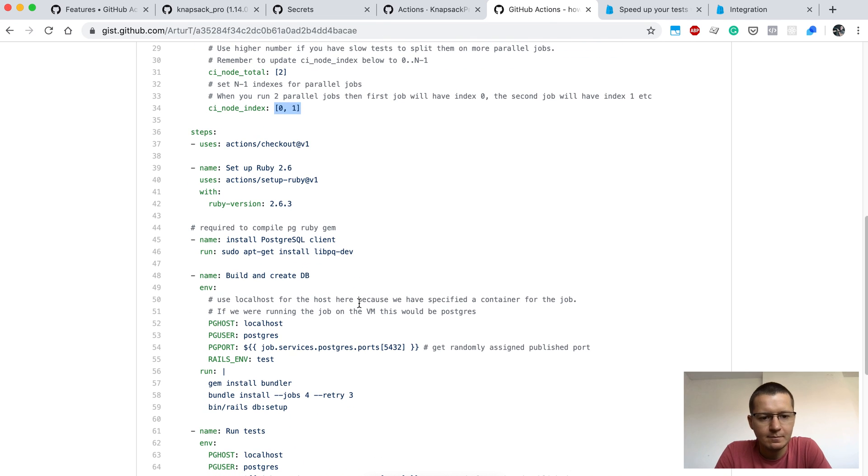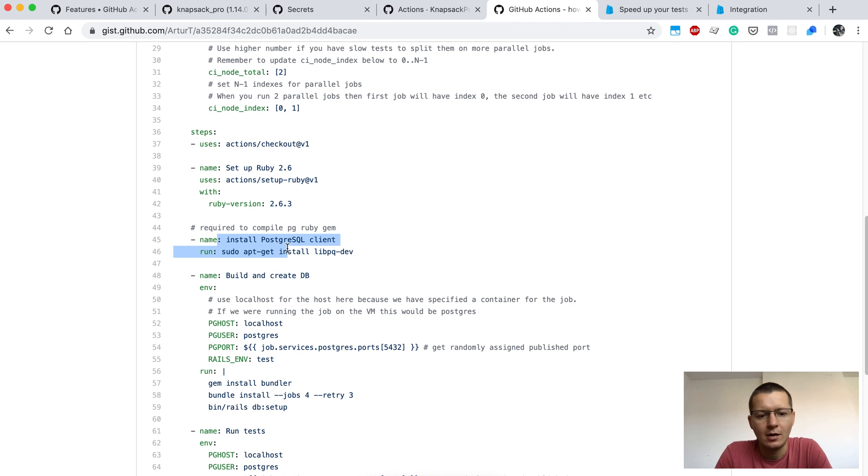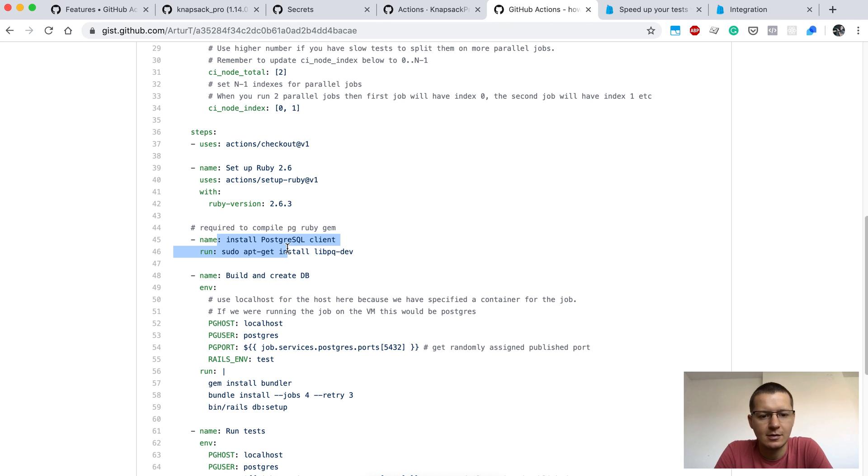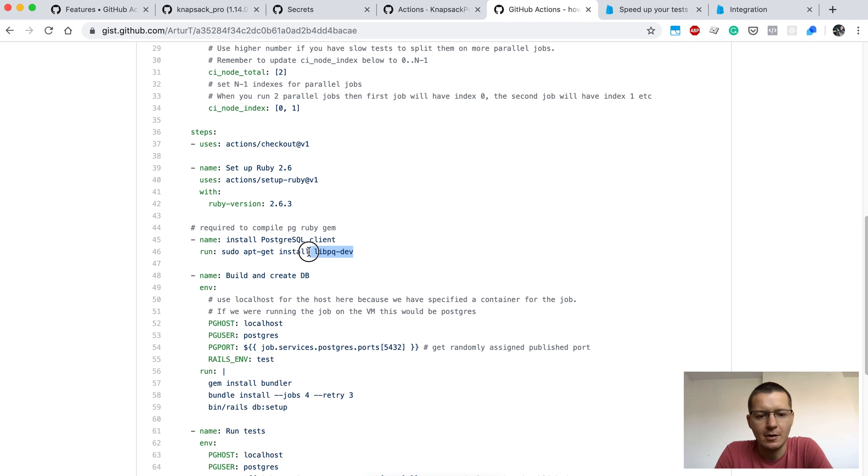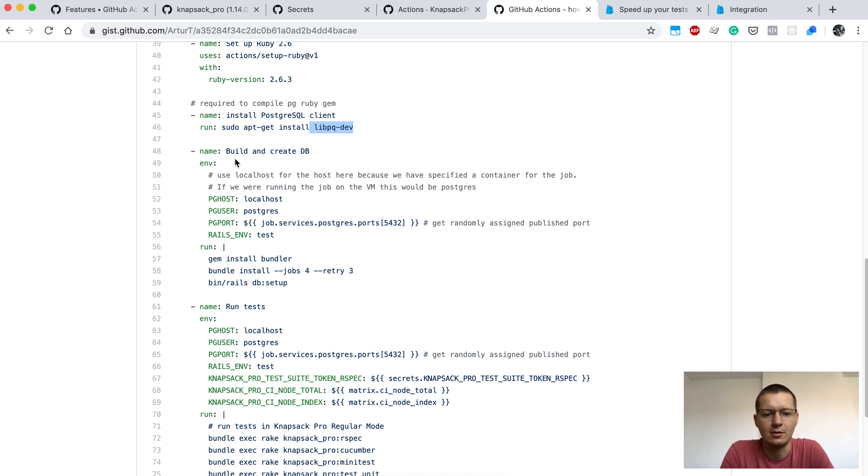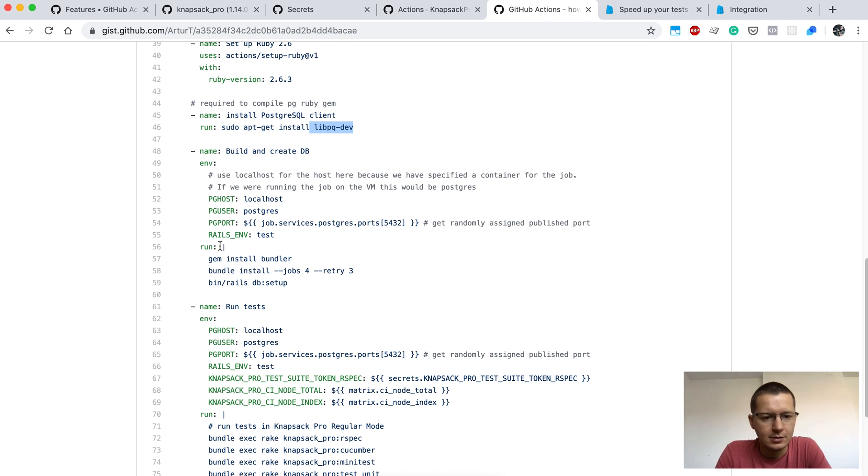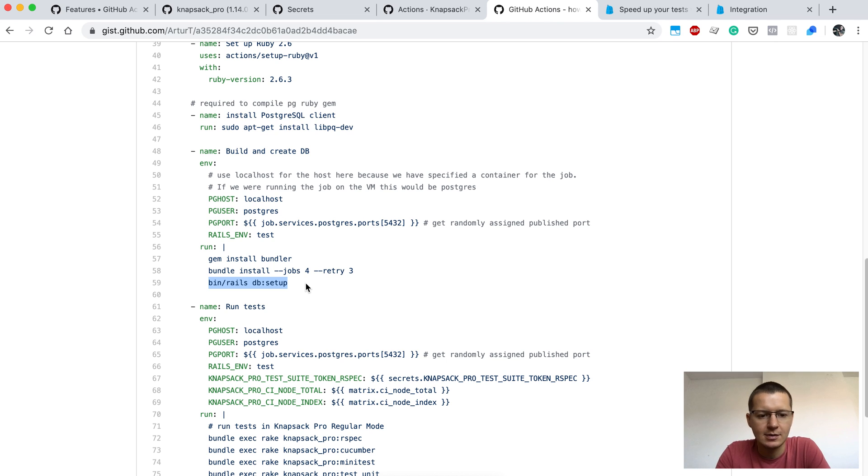When we have this, there are further steps like which version of Ruby we want to have. We need to install on Ubuntu the Postgres client to be able to compile the pg gem in Ruby, so we need to install this library here. Next we can just build our project, which is just installing gems from our Gemfile, and then run a task to set up our database.